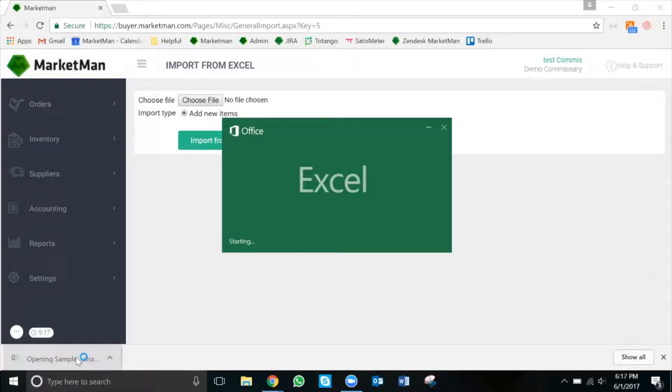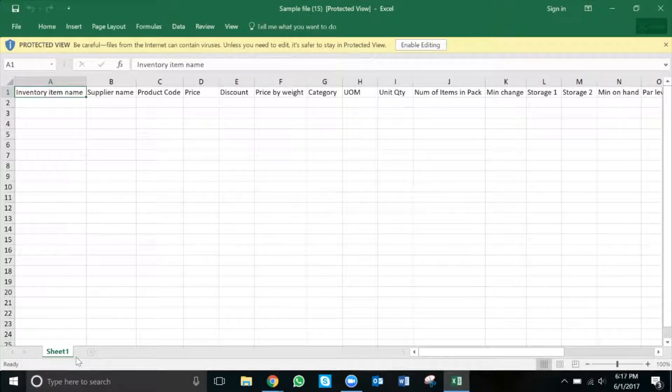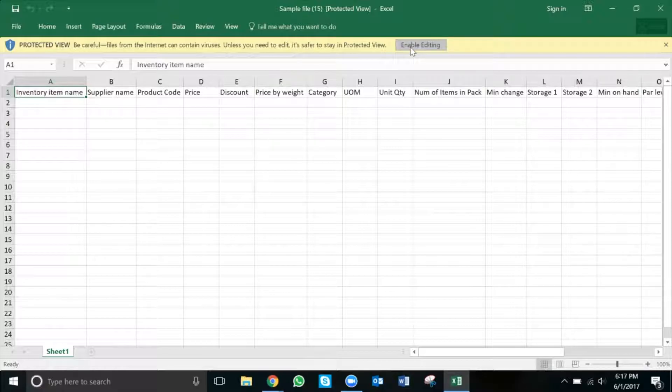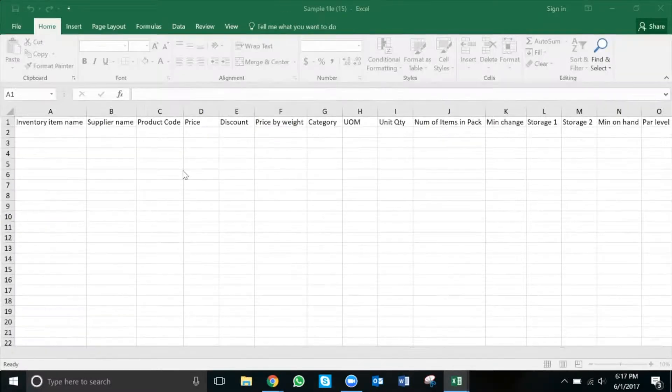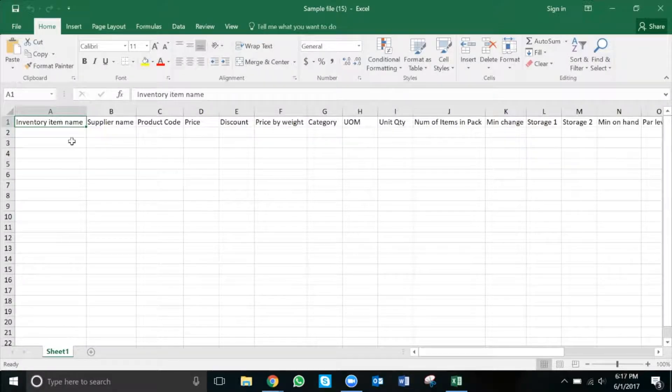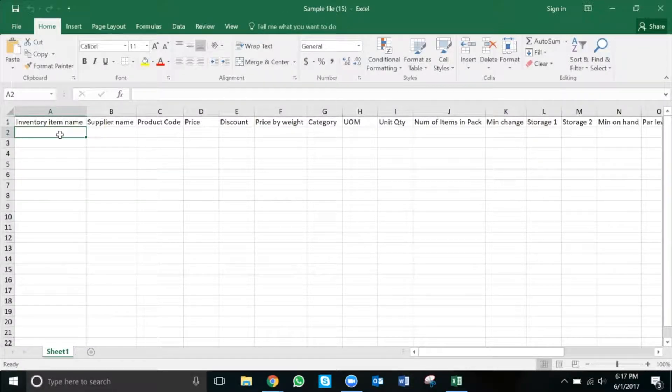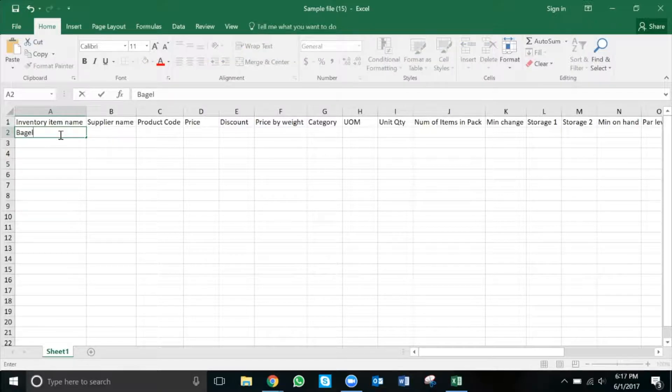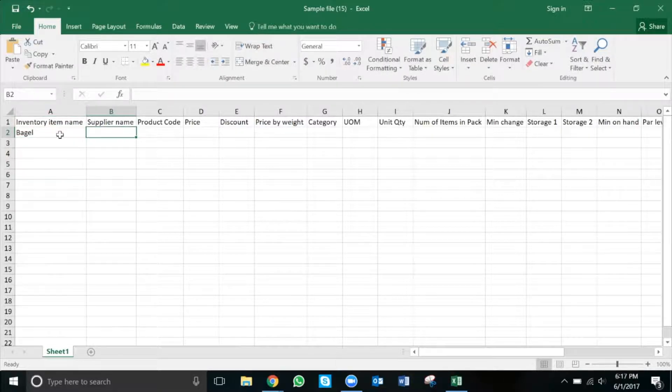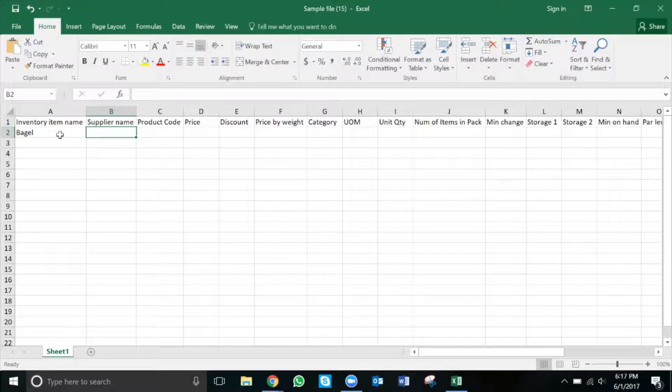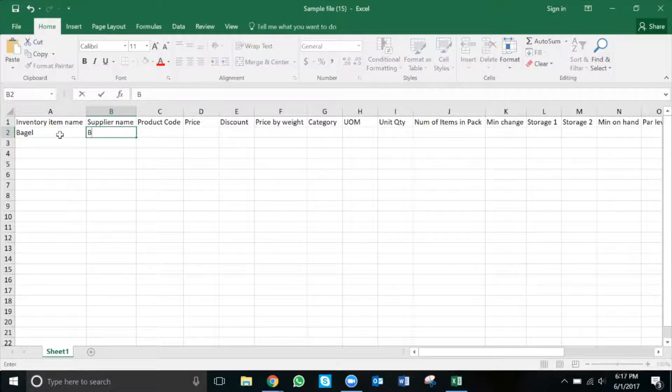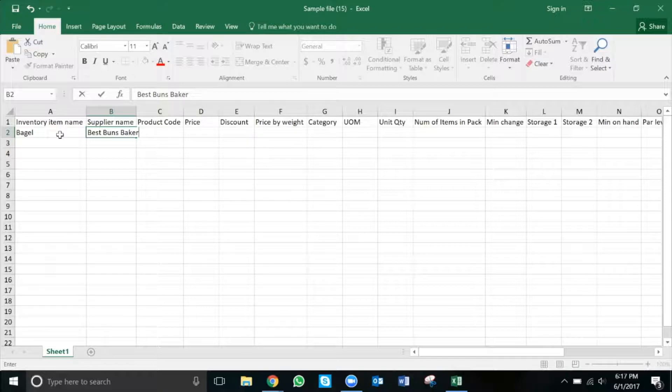Now we're going to open the sample file in Excel and we'll go through all the columns together. The first column is inventory item name. This is just the name of the inventory item. In this case, it's a bagel. Supplier name is the name of the supplier and needs to match exactly what is in Marketman. In this case, it's Best Funds Bakery.